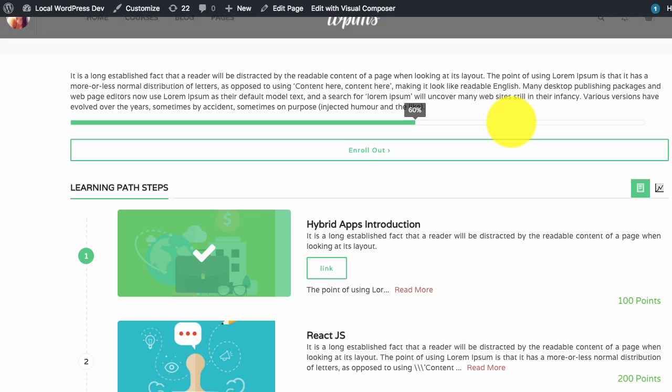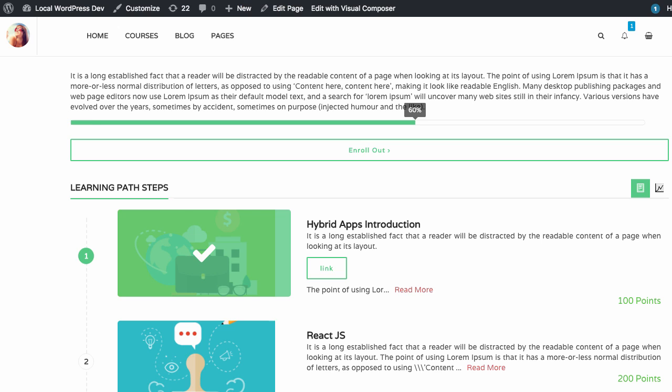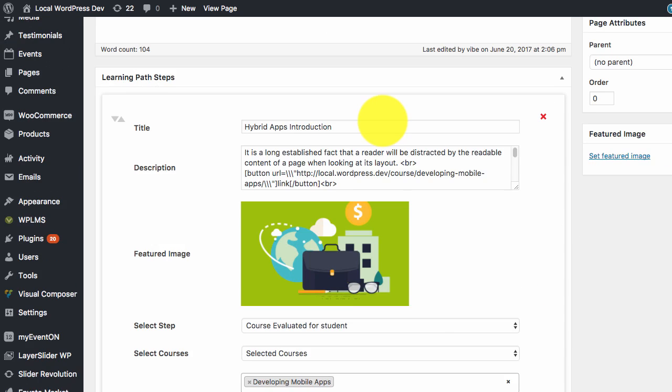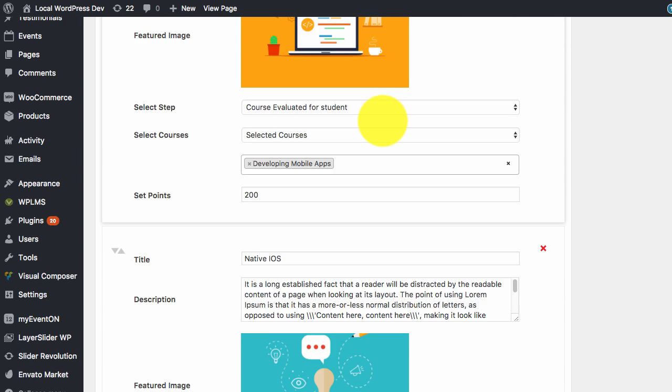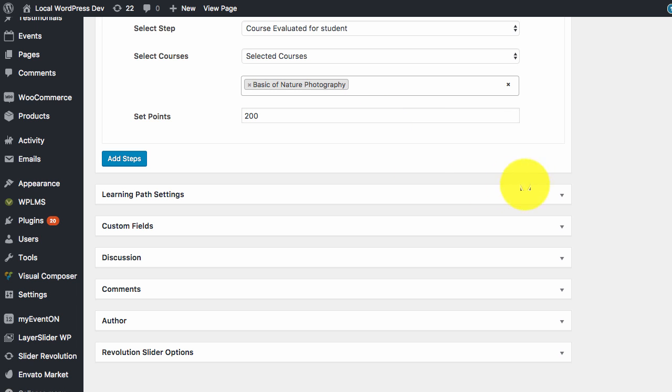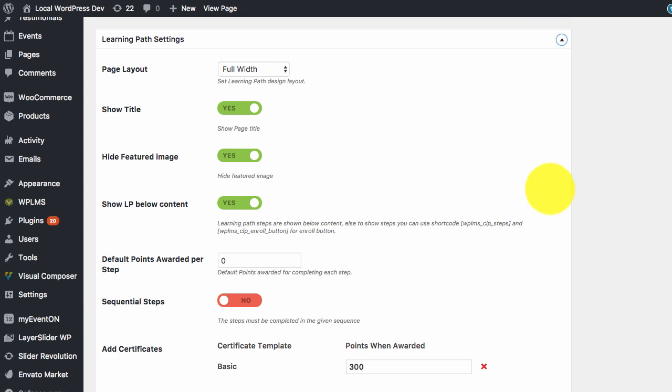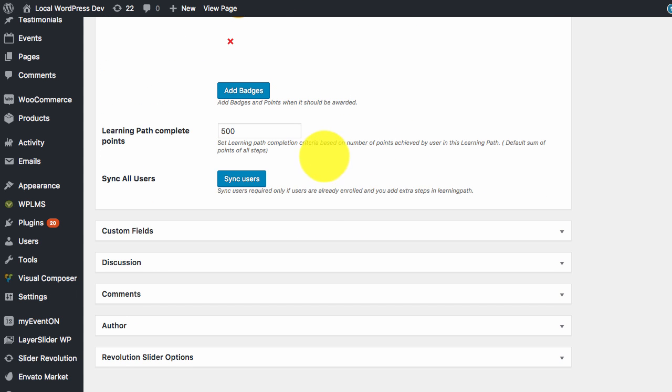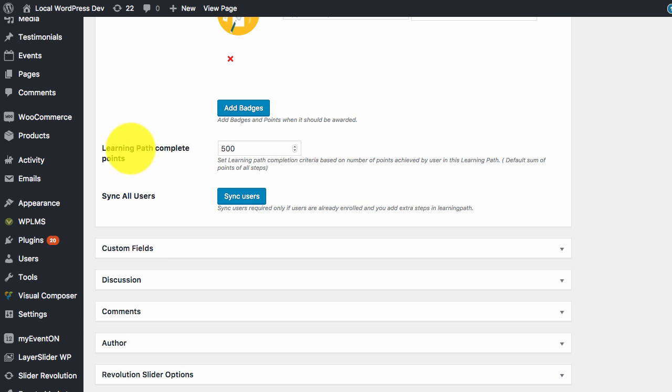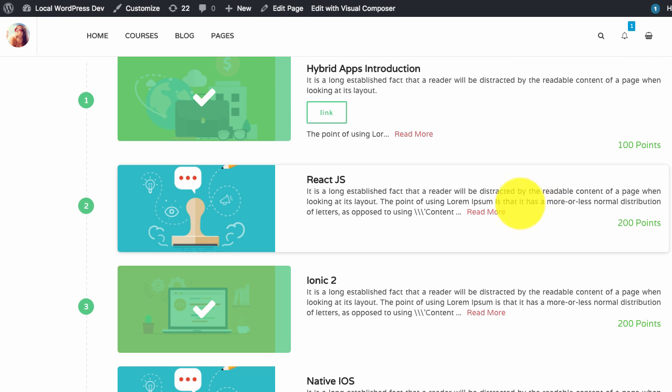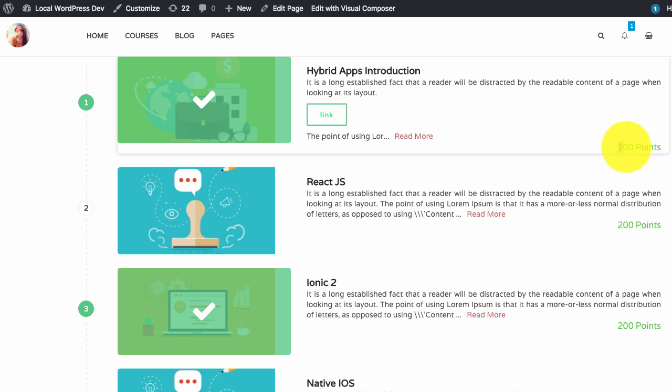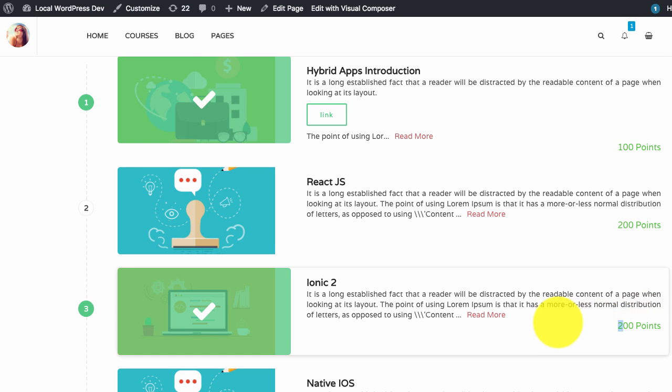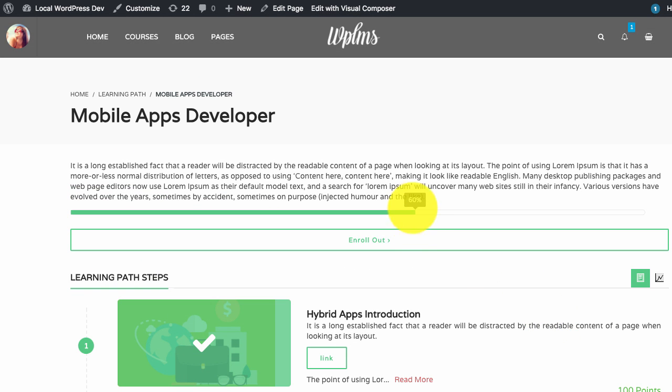Now if we reload we see that we have been awarded the points. Important point to note is that for this learning path, the complete points was set as 500, and when we finished two courses we got awarded the hundred and two hundred points simultaneously. So our learning path progress became 60%.